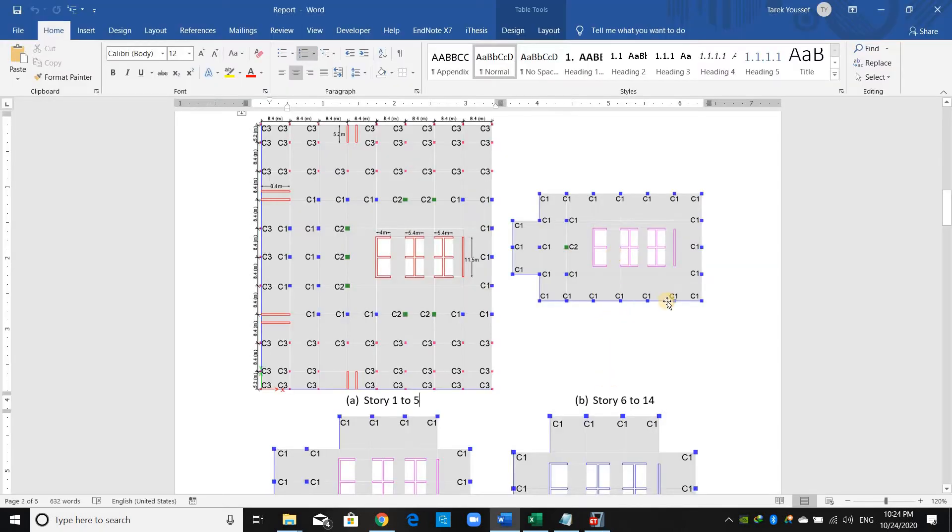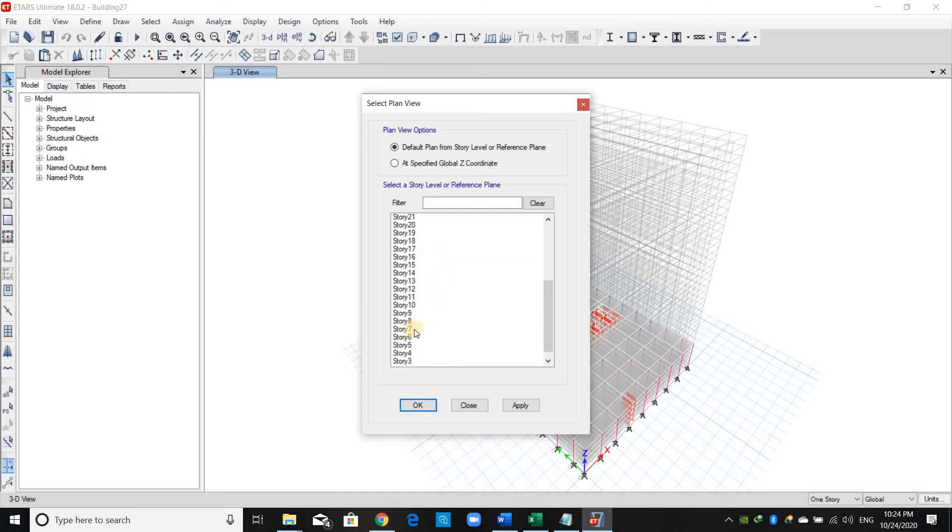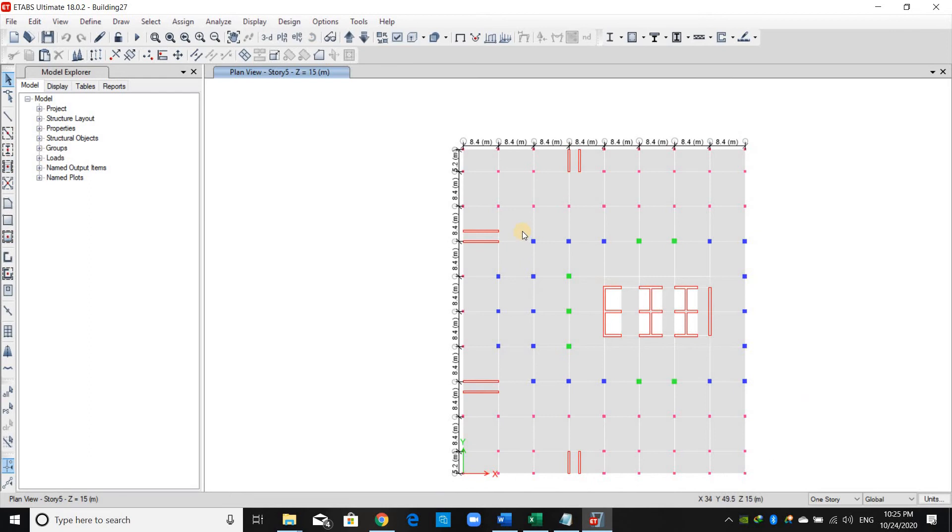Now we want to replicate this layout from story number 6 to story number 14. I will put the story number 5 plan view layout and I will select